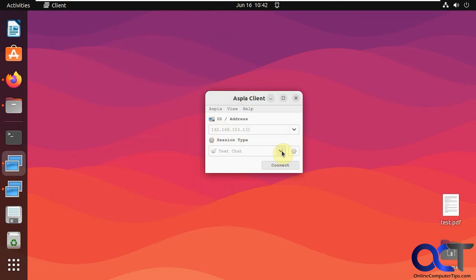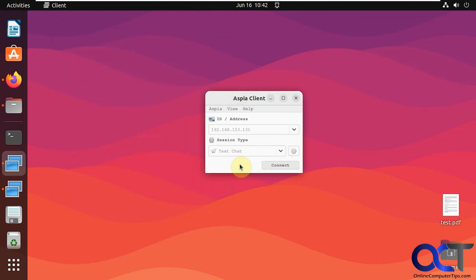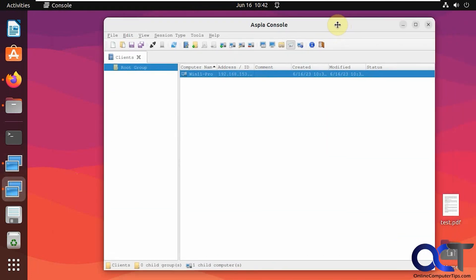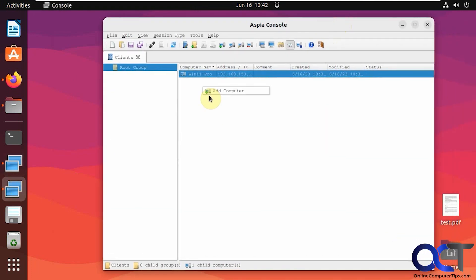So you noticed that every time I wanted to do one of these session types, I had to put a name and the password. So that's where the console comes in handy. You could add computers here. You could make an address book.